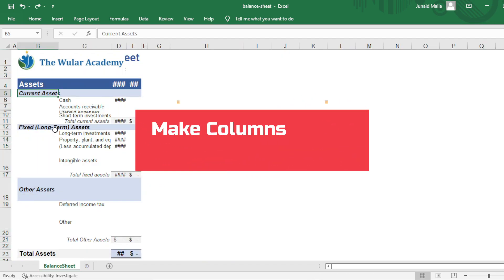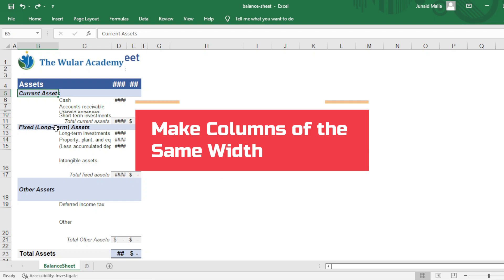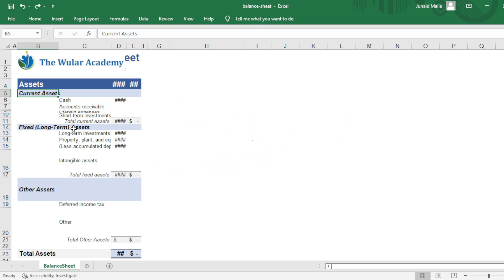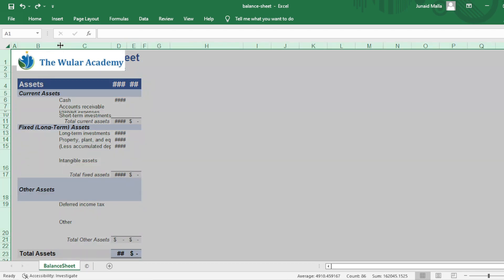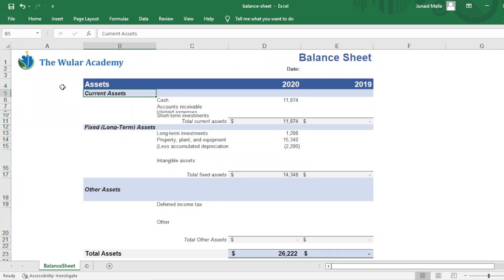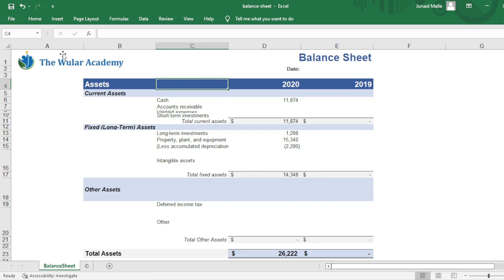Sometimes you would also want all of your columns to be of the same width. To make all columns the same width, click on the Select All button, then click on the boundary of any column heading and drag the boundary. You can see that all the columns are now of the same width.